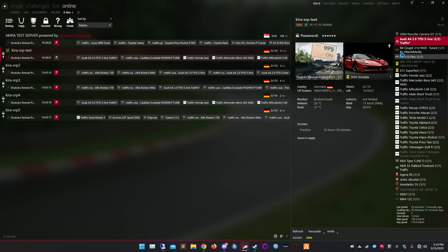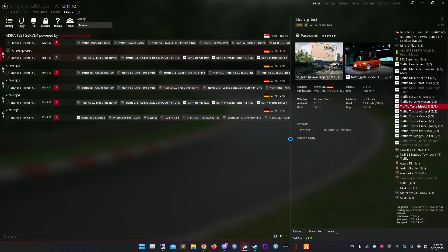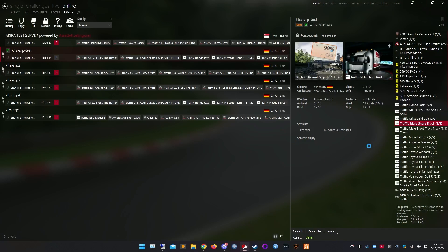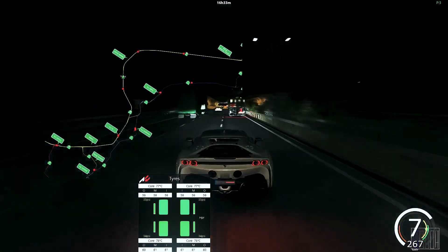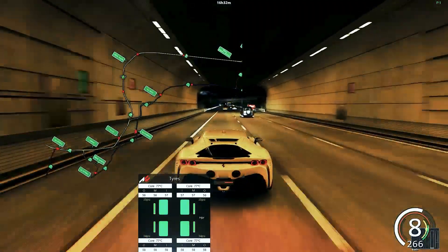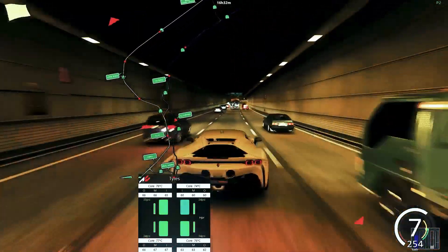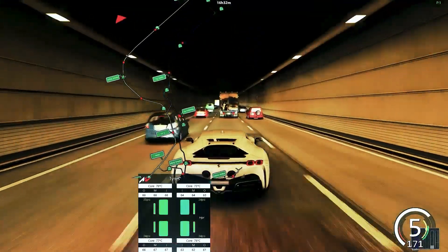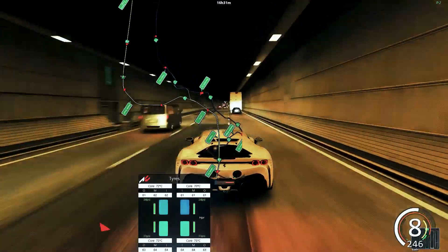One more thing to know: if you're a server admin you're going to see the traffic cars as joinable slots as well. If you pick a traffic car the game is going to crash for you. Unfortunately I don't know any way to make the slots unlisted again, so just keep in mind: don't join on those slots.